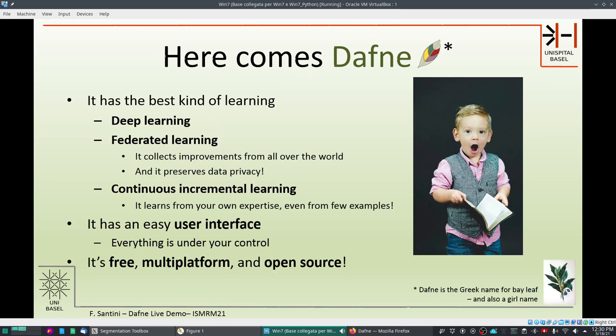Daphne has the best kind of deep learning. It is deep learning based and includes federated learning, which means that it collects improvements from other users of the same program and it preserves data privacy because the learning is done at the client side and no data is shared with the server or with any other user. It also includes continuous incremental learning, which means that every few slices that you segment for every subject, the program learns from what you have done and will improve for the next iterations. Finally, it is based on a user interface that is intuitive and simple to use so that everything is under your control.